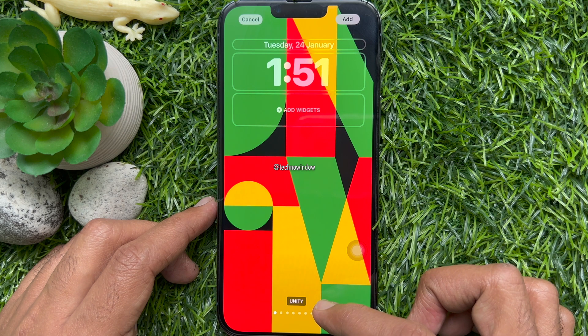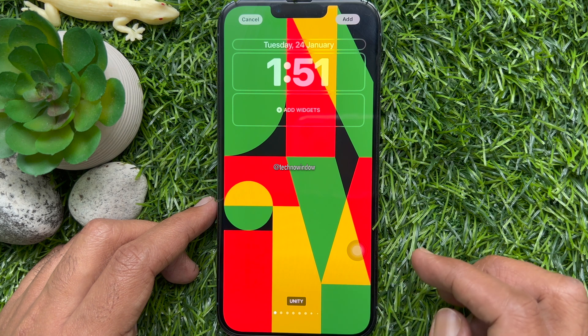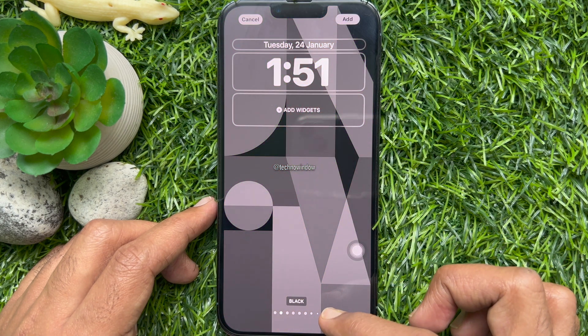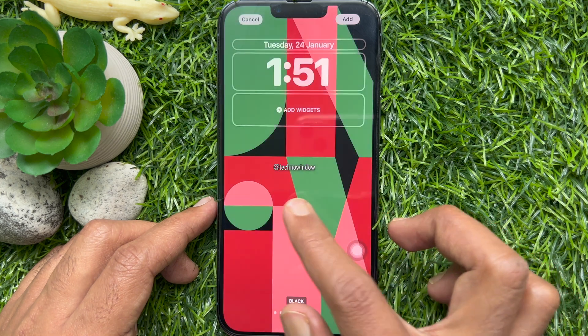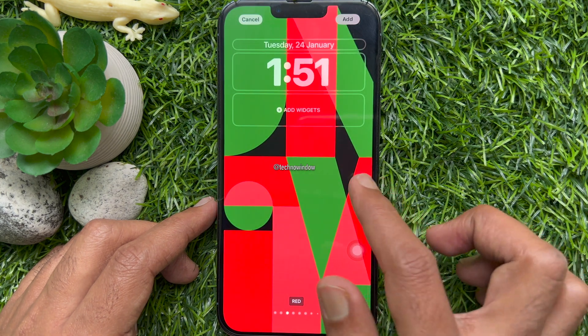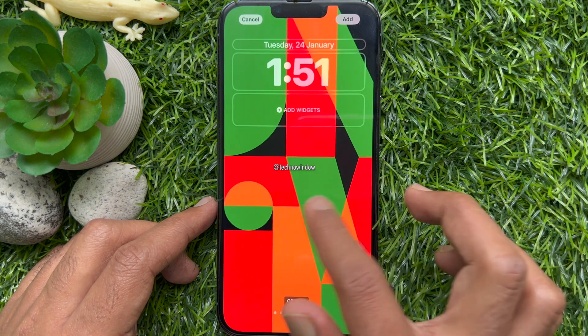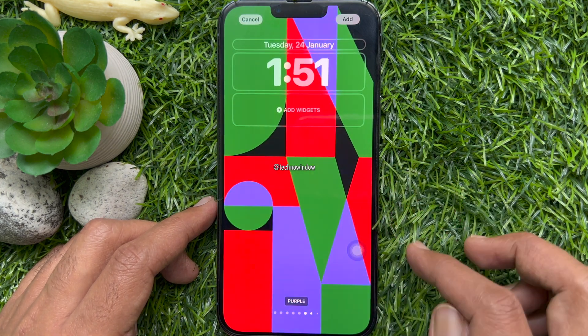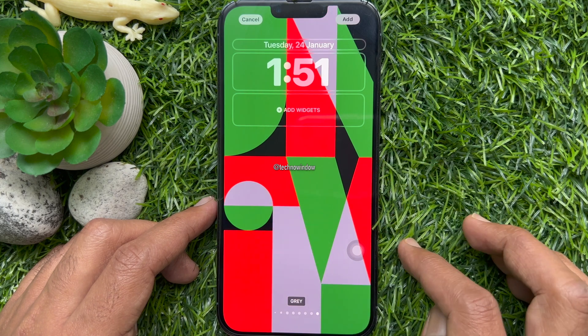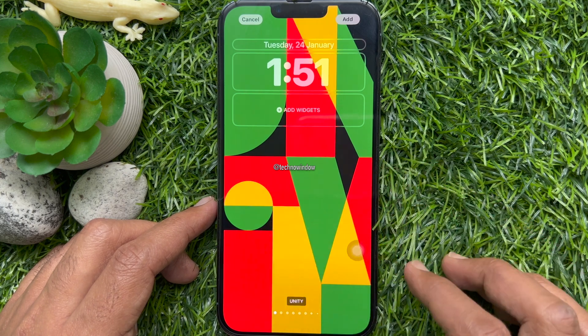Unlock new wallpapers by swiping left on the bottom of the screen. You will uncover black, red, orange, green, blue, purple, pink, cream, and grey Unity background variations.